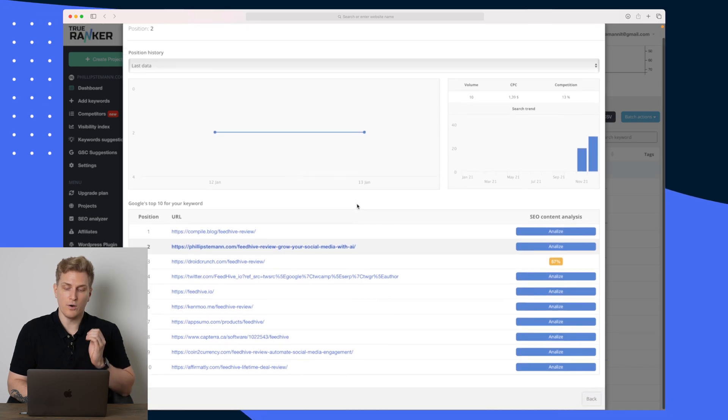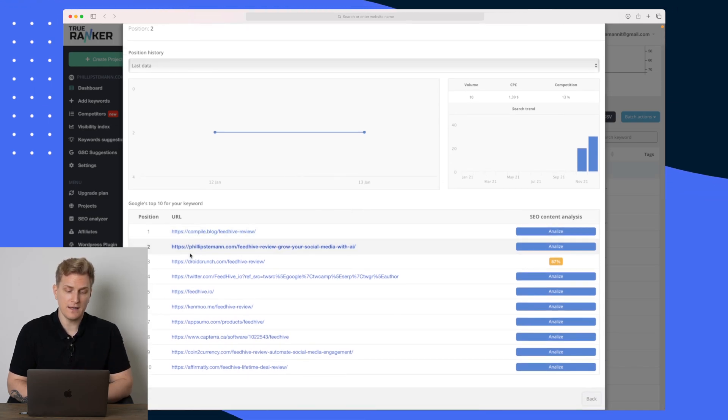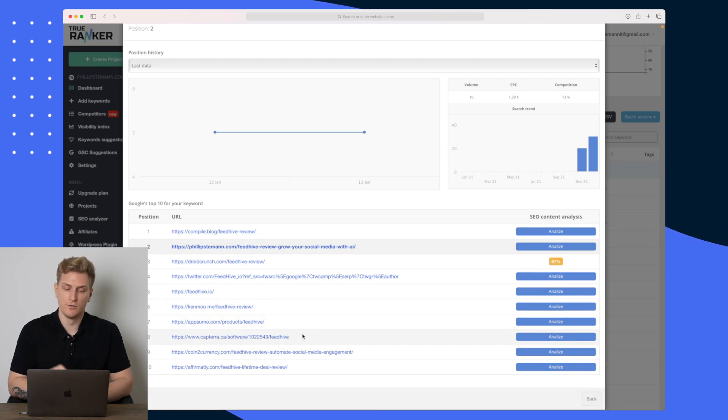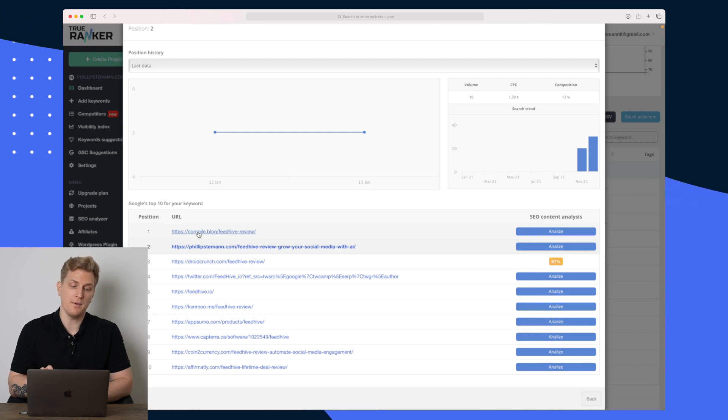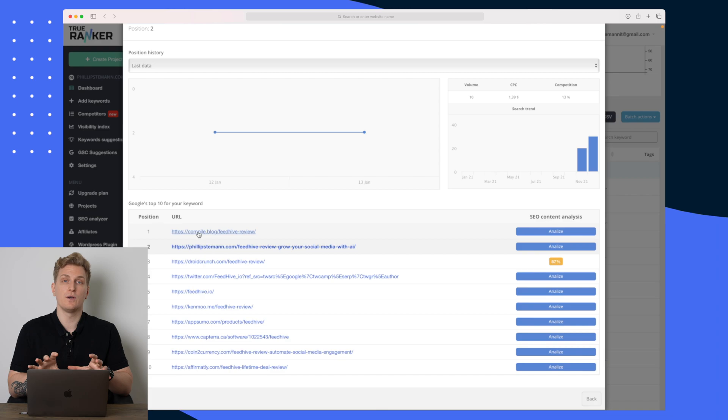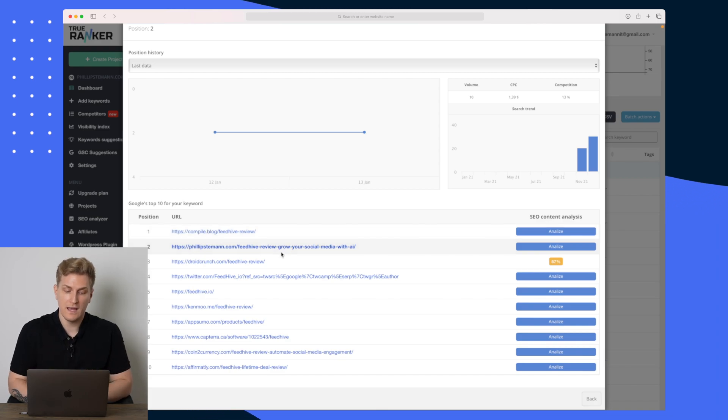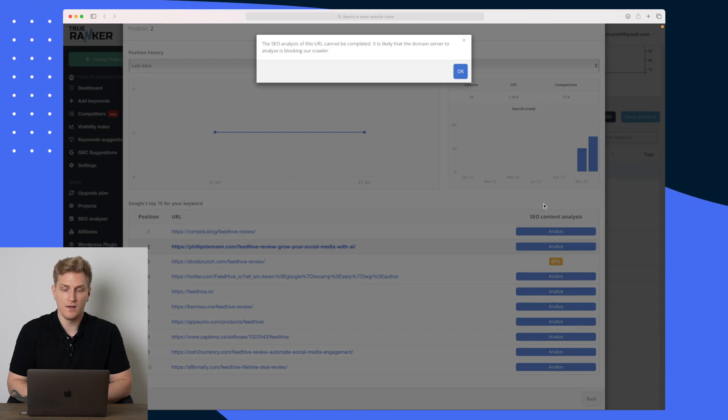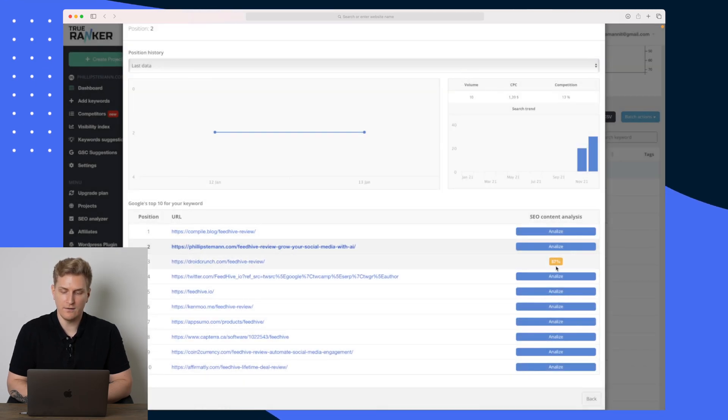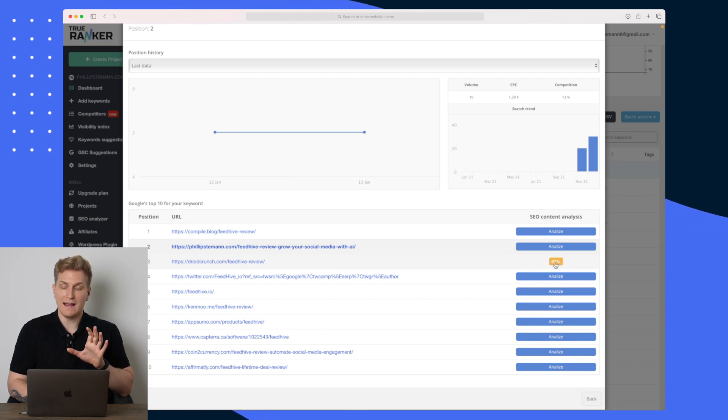So what's interesting is that we can click on any of these different keywords and then we can get an overview of our competitors. So you can see here that this is my competitors more or less for this specific review, and these competitors I can basically copy and paste into my competitor analysis so I can track how it's going with them compared to myself. And what I can even do is that I can analyze their websites.